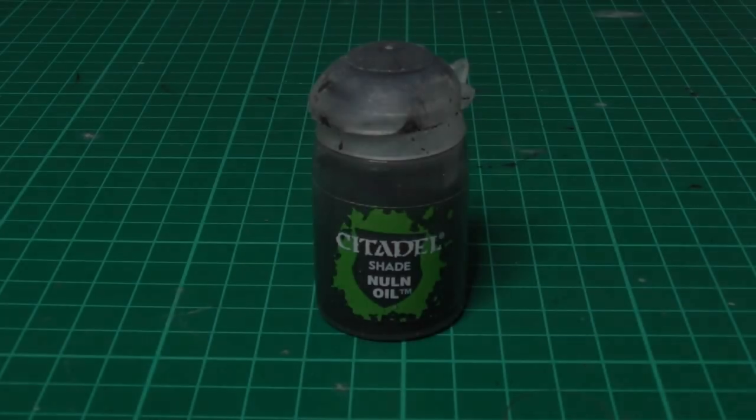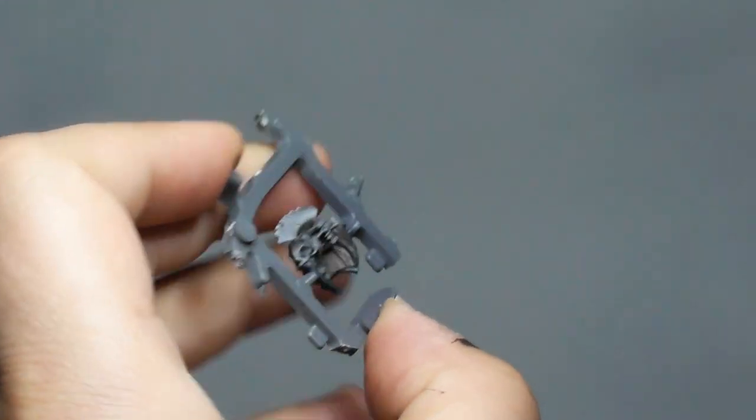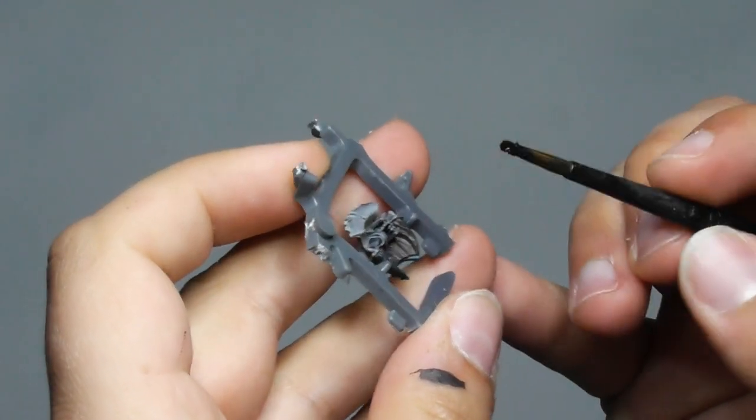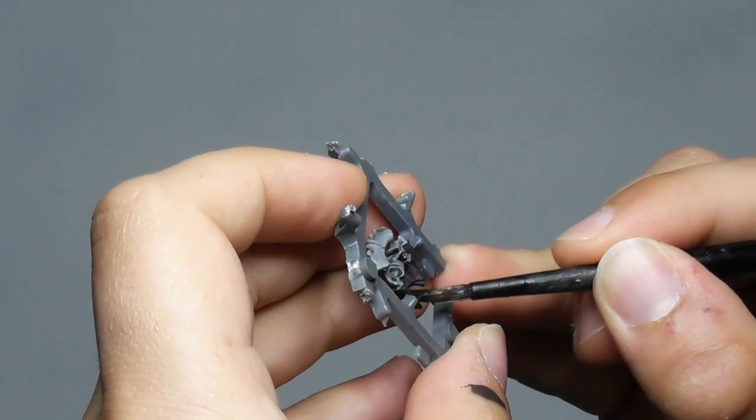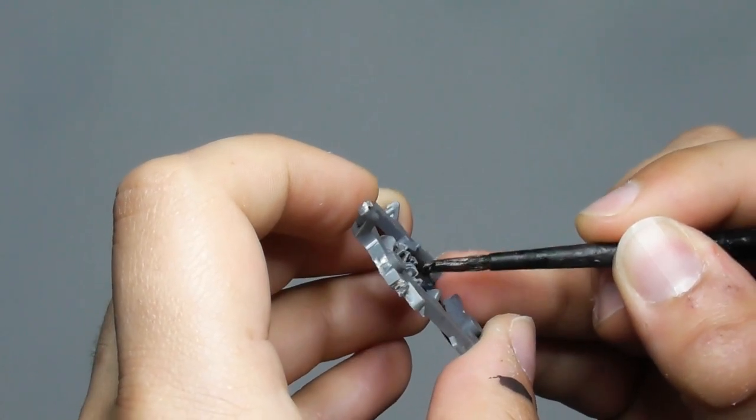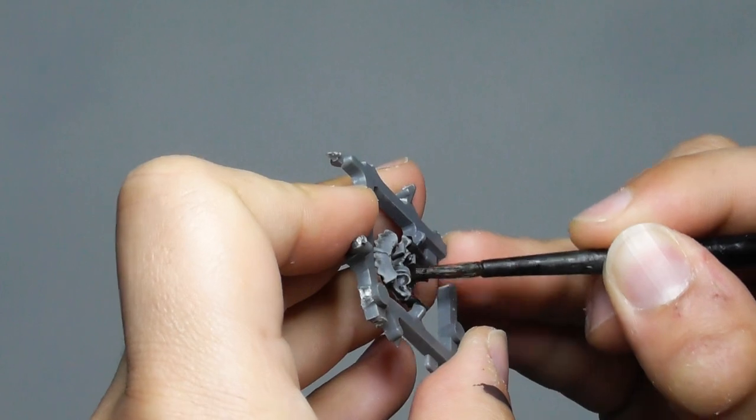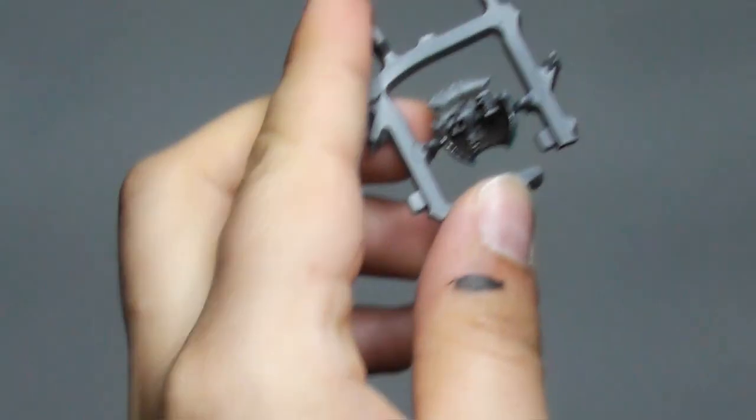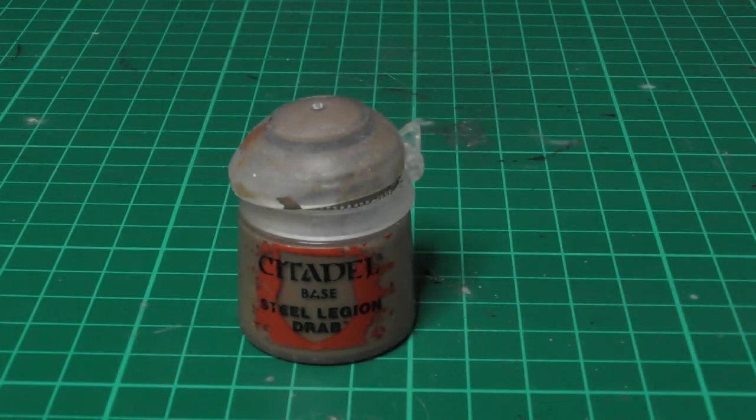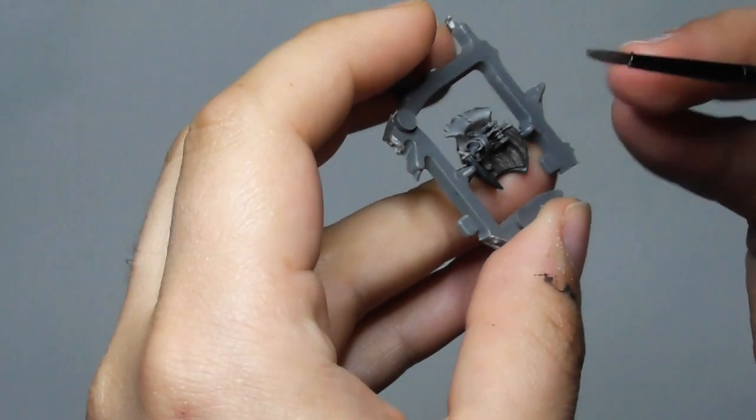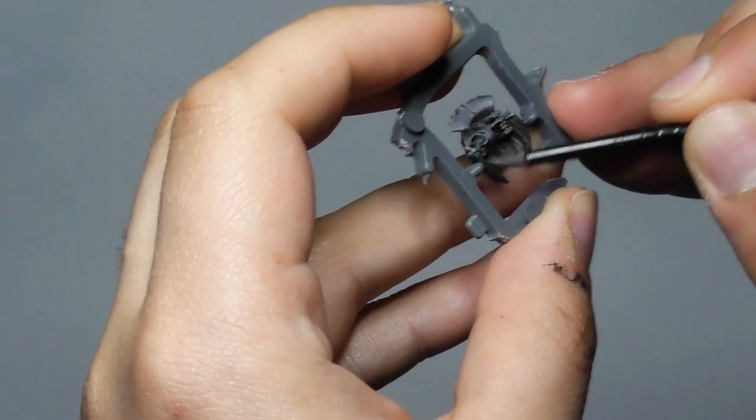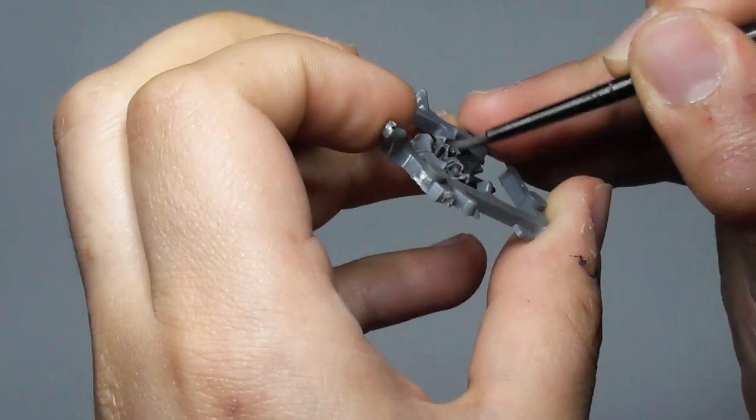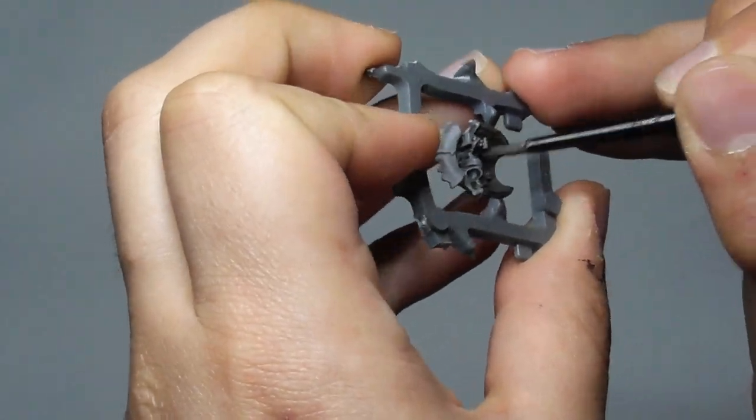Then I am giving it a wash with Nuln Oil. Now I'm using Steel Legion Drab and just gently dry brushing all the edges of the wooden parts, so that to get that old look.